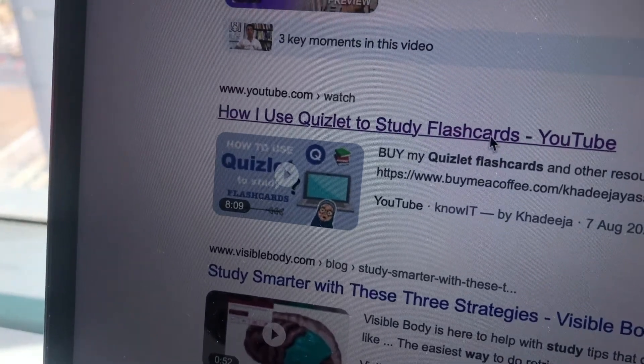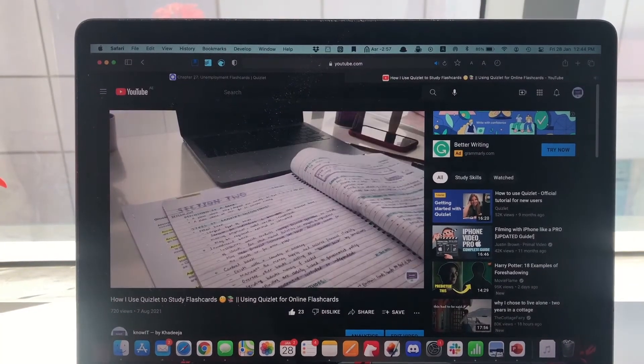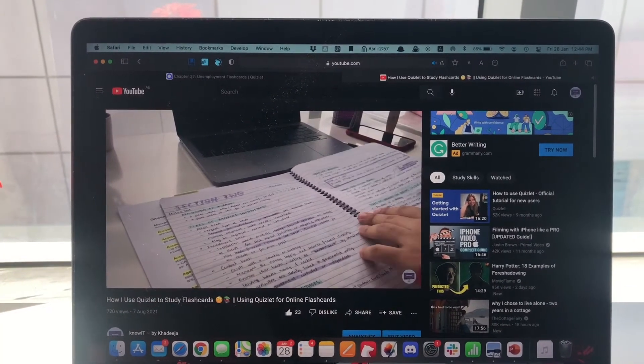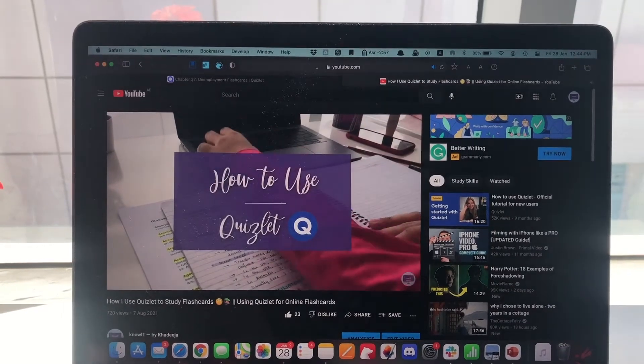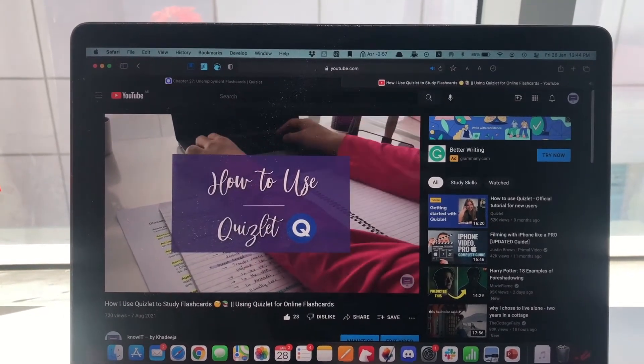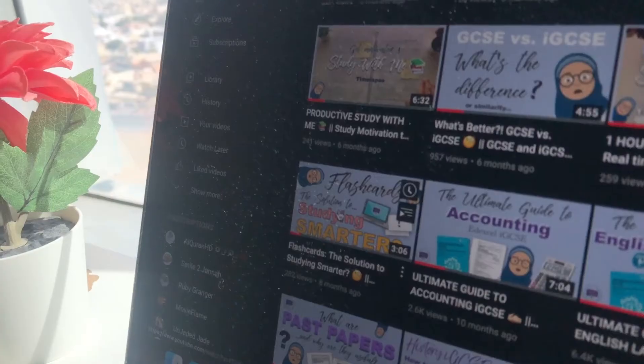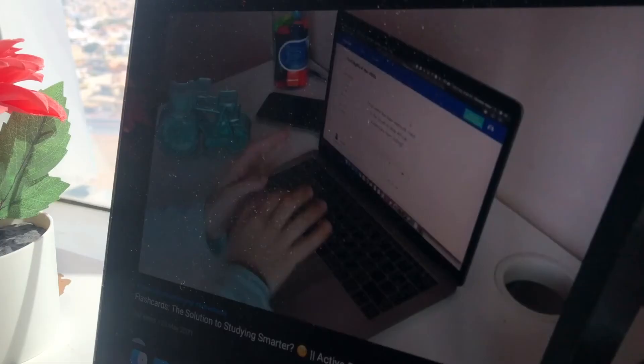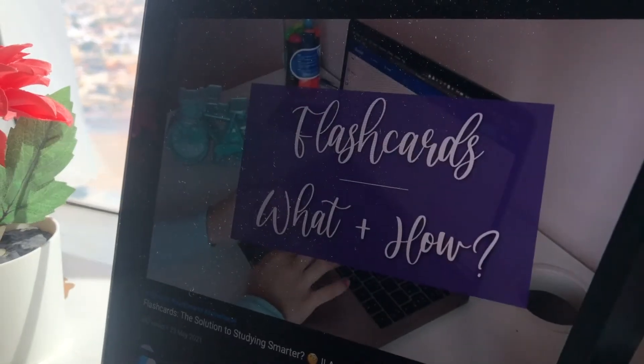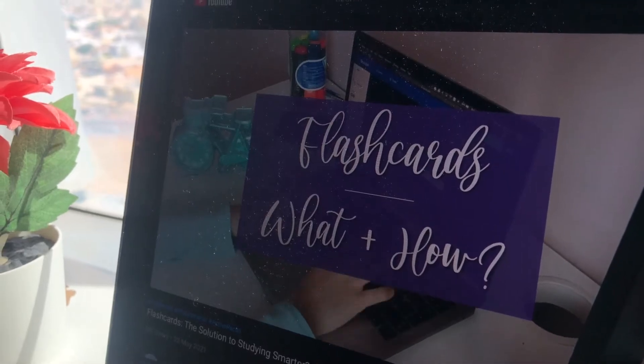So you can check that out. Also if you are confused about what flashcards are and why I'm going crazy about them, then you can check another video of mine which shows you why flashcards are such an important part of revising and studying for your IGCSEs or A levels or anything actually.